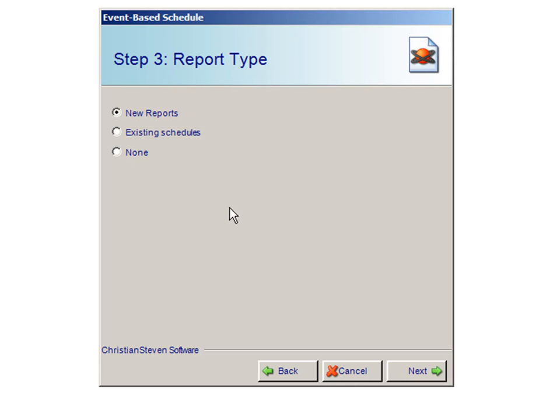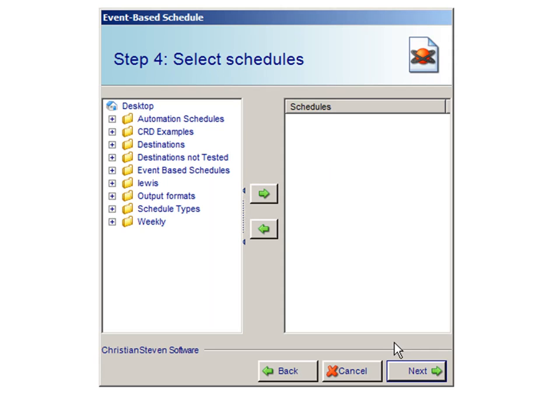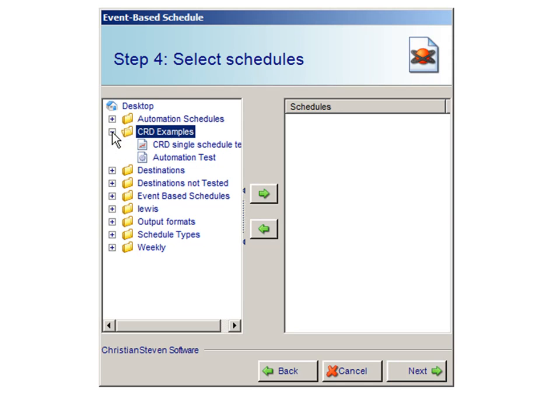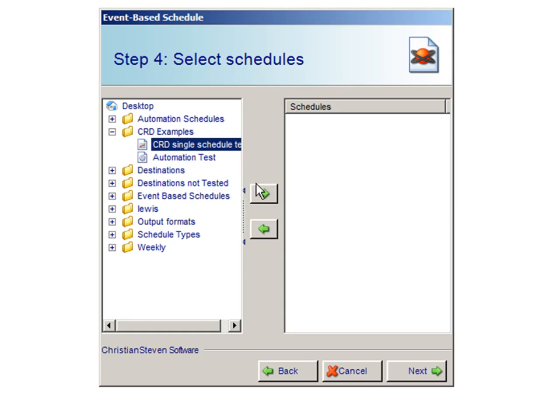In this demonstration, we are going to be selecting to execute an existing report. The existing report that I am going to select is located in CRD Examples, CRD Single Schedule Test.